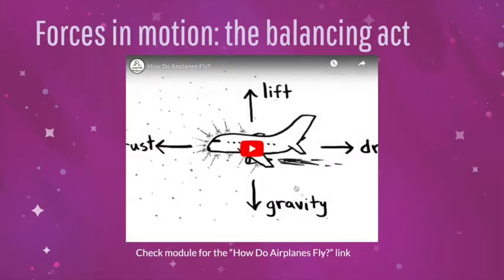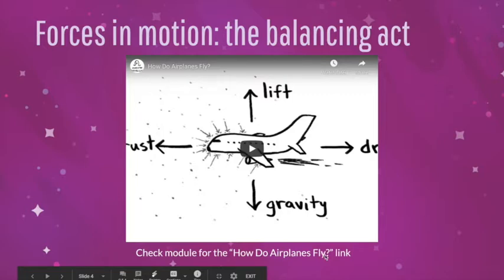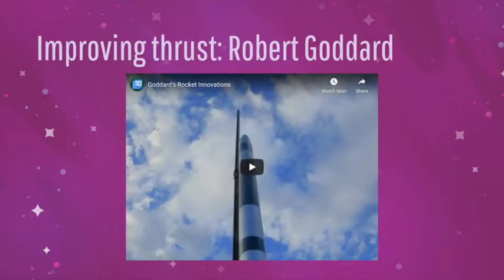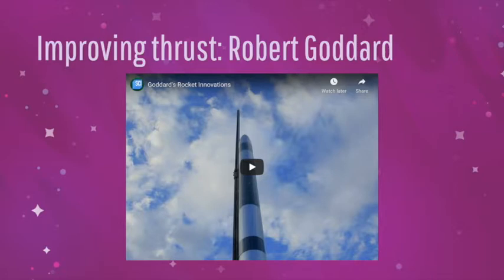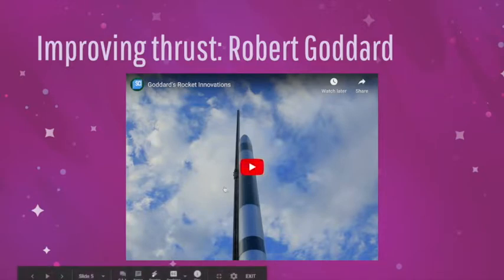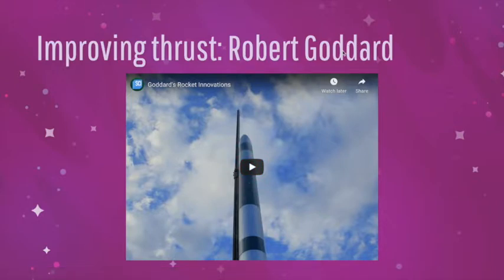There is another video I will not play in this presentation, but if you want to see it, you'll go to the 'How Do Airplanes Fly' link in the module below this presentation. The main concept to really start thinking about is thrust — that push that moves the rockets forward. The original Chinese rockets had gunpowder as their explosive material. Robert Goddard was the first person to develop a liquid fuel for the rocket, which will become more important as we go on through this presentation.